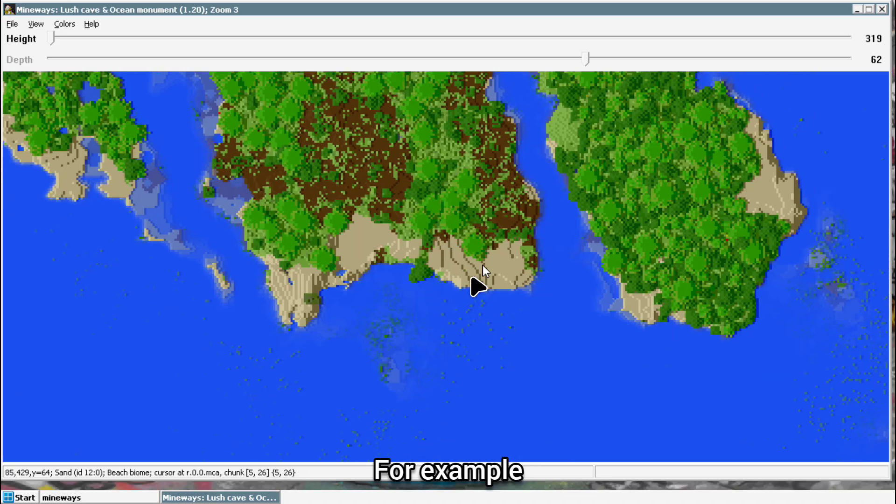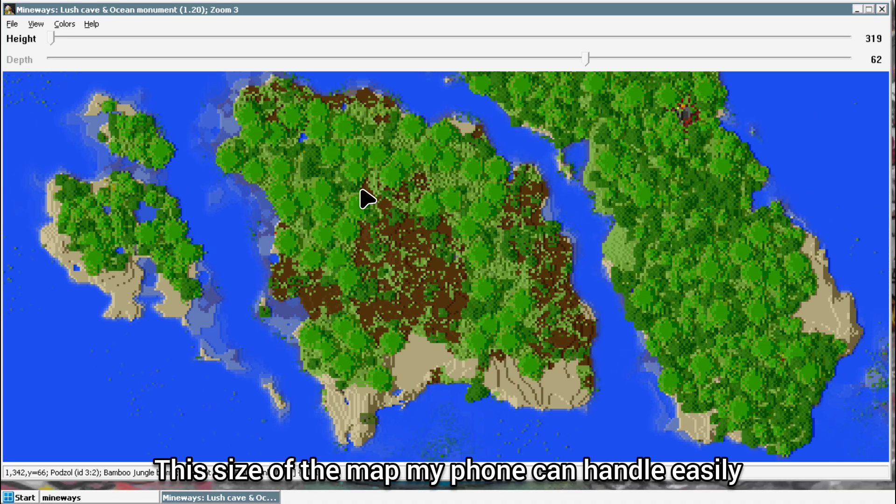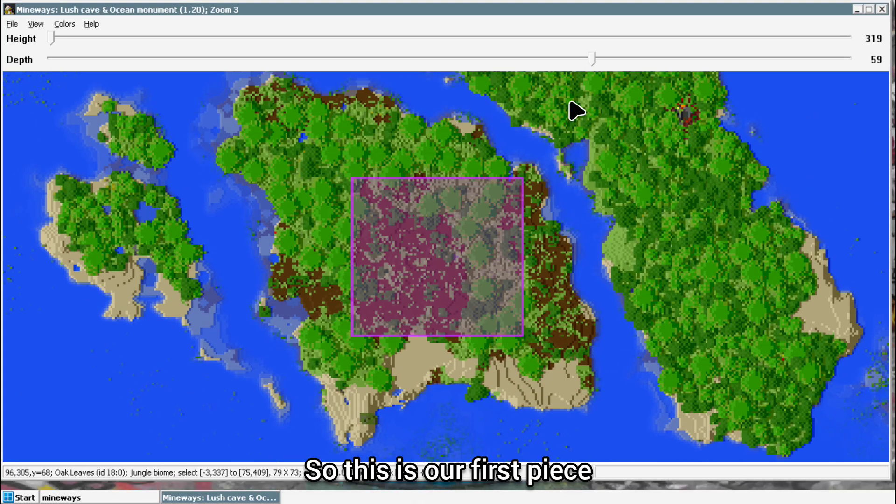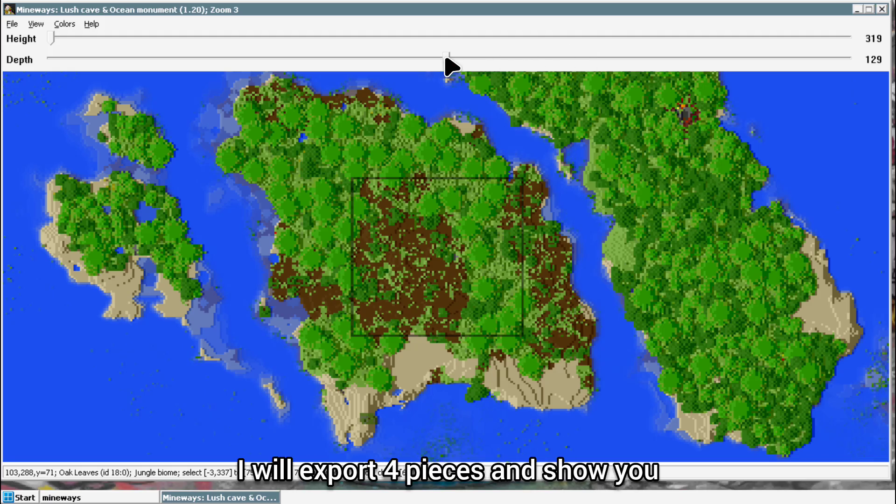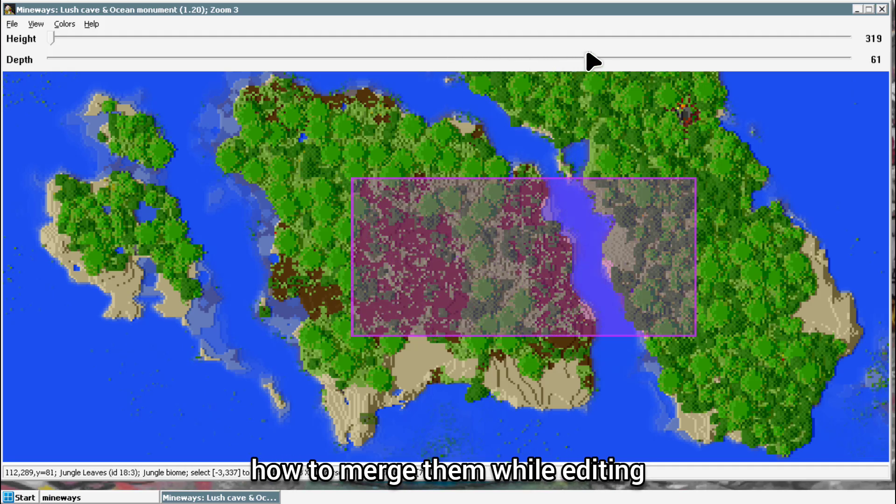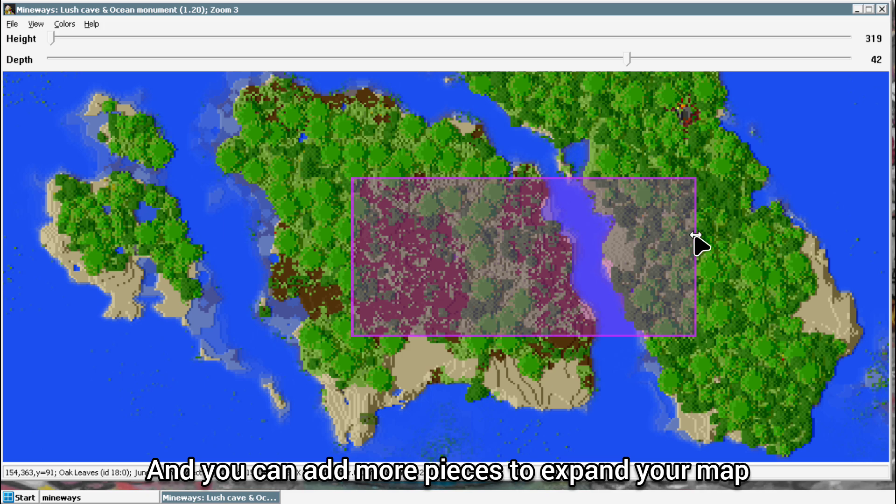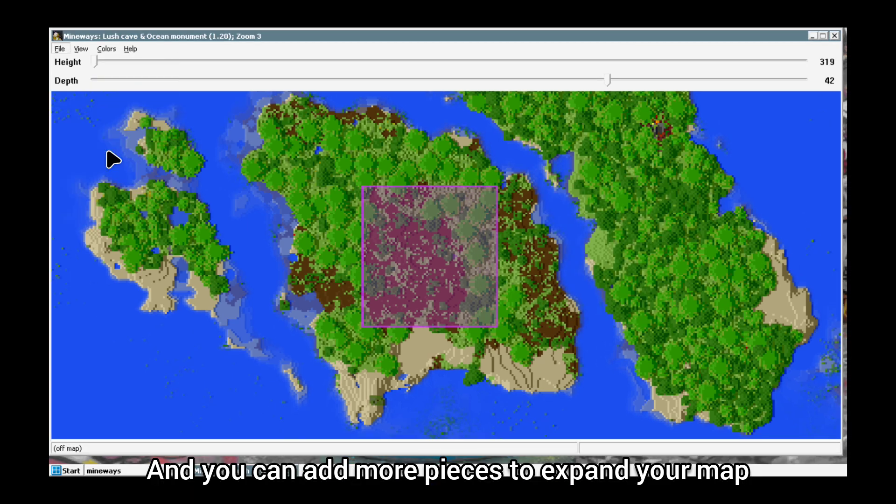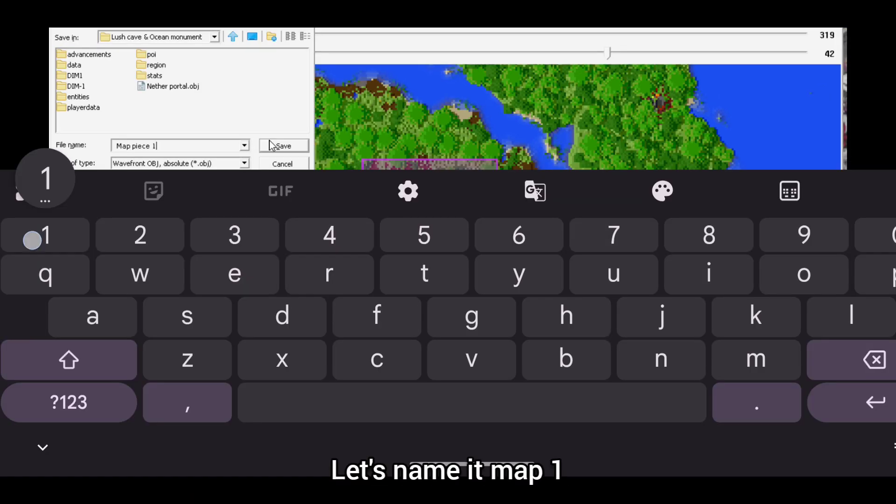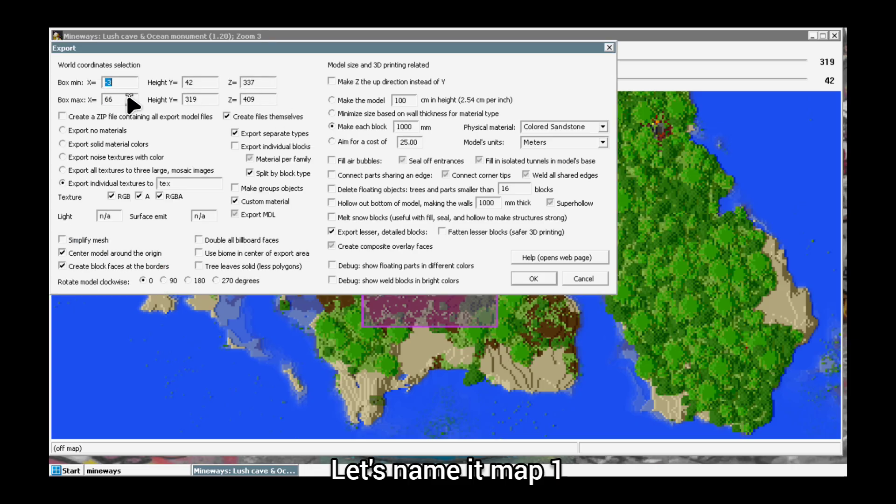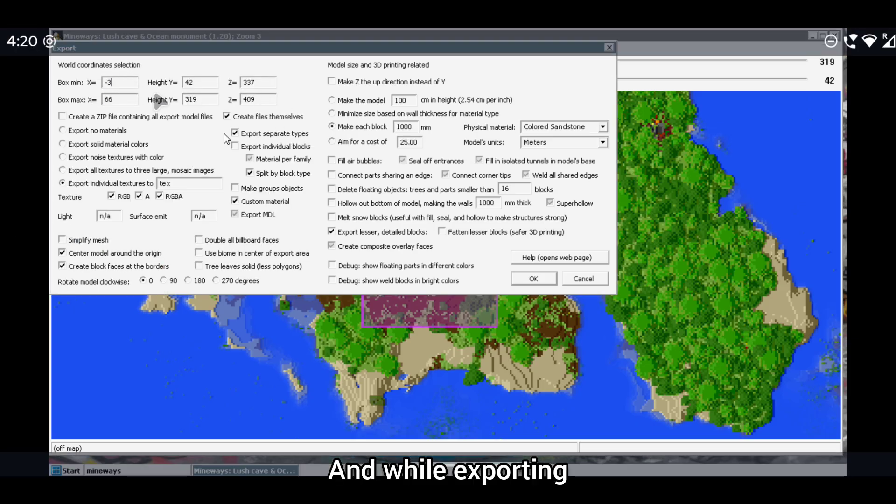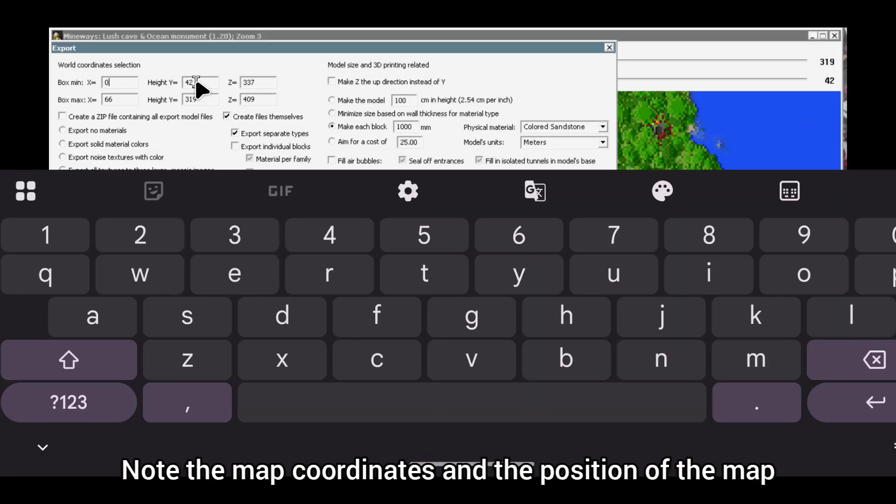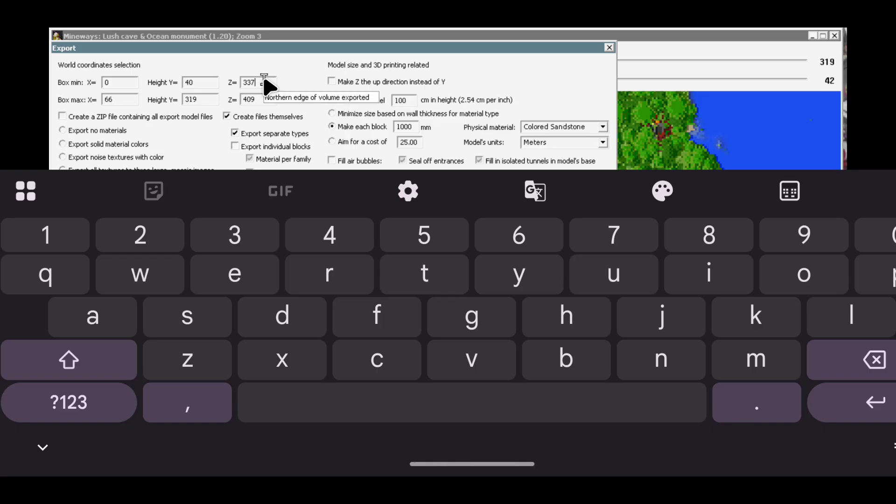For example, this size of the map my phone can handle easily. So this is our first piece. I will export four pieces and show you how to merge them while editing. You can add more pieces to expand your map. Let's name it Map One.